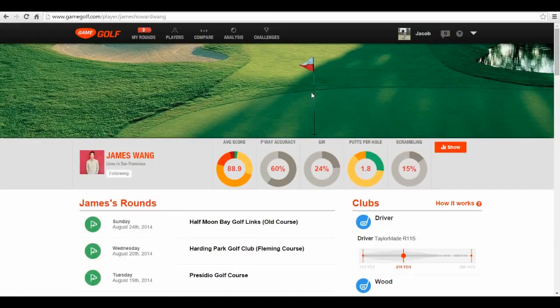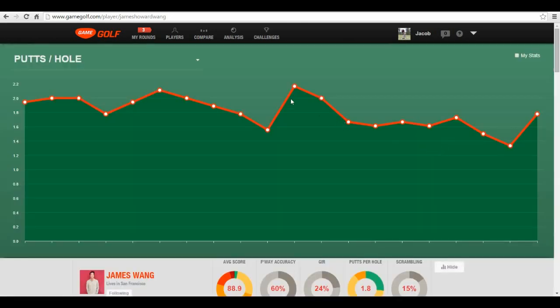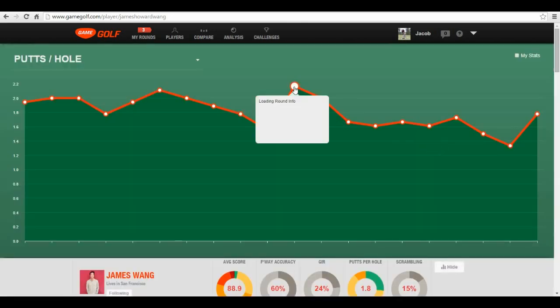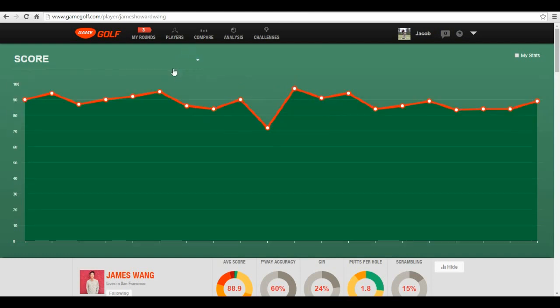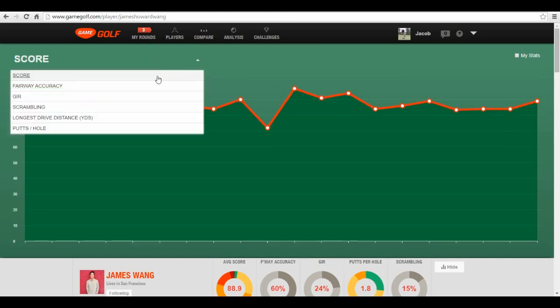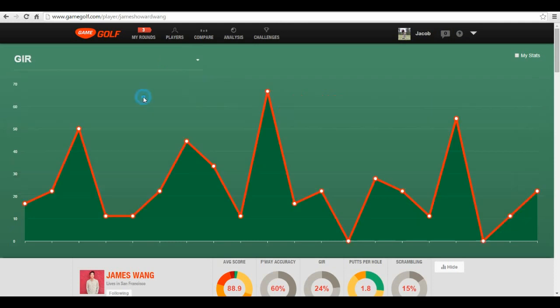Going back to a player's profile, you can see a history of their stats and how those stats have affected their score, so you can tell whether the things you're working on are positively or negatively affecting their game, and also which area of their game causes scores to change the most.